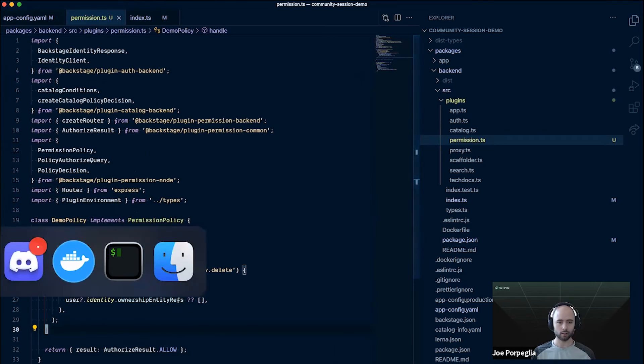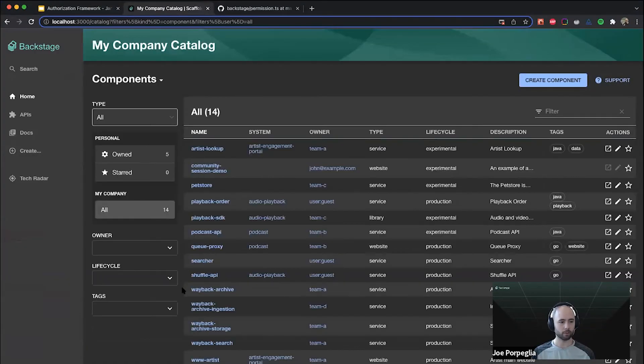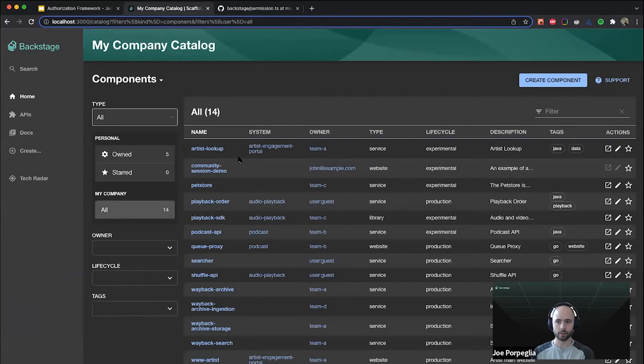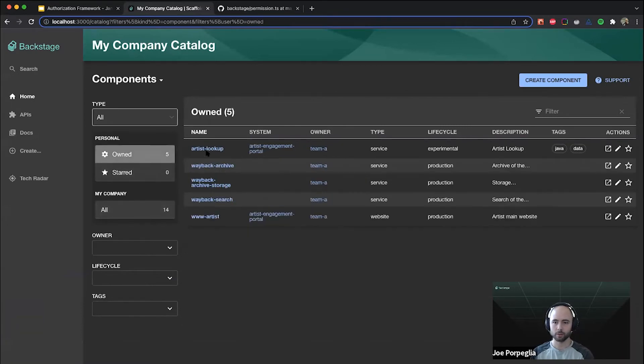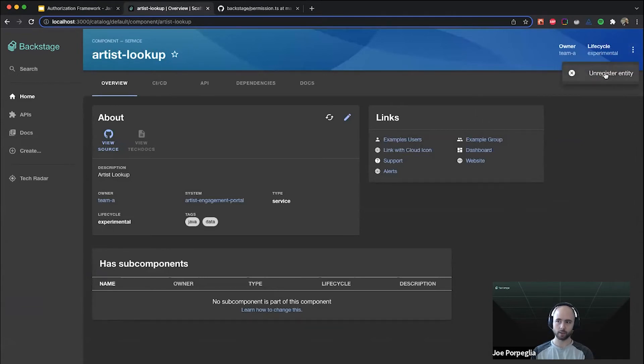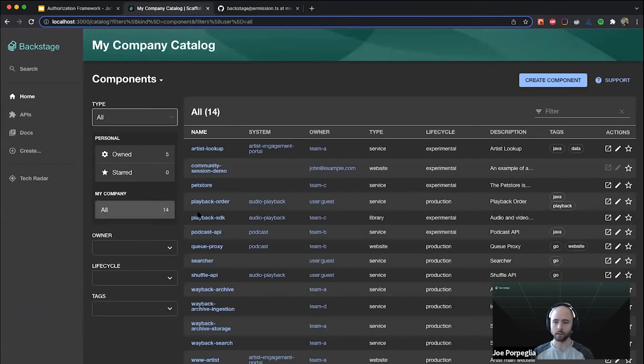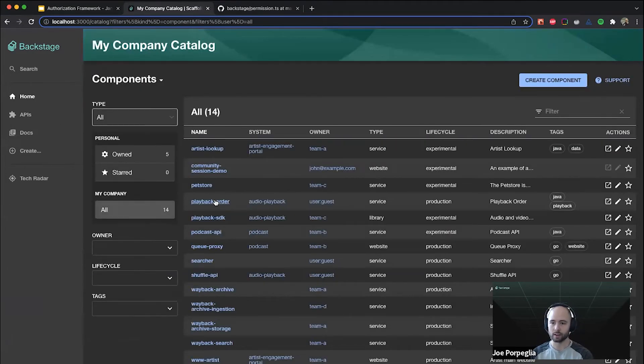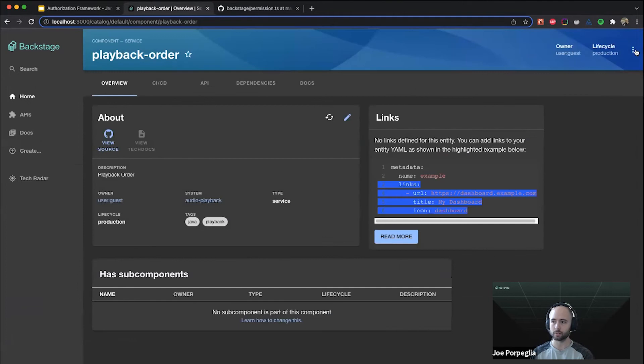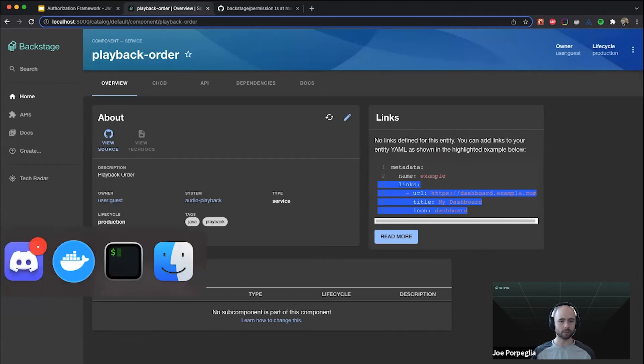I'll jump back to the app here. I'll refresh and let's go into a component that I own. You can see now that the unregister action is enabled and I can do this for my own components. I'll go back to a component that I don't own and it's disabled. Hopefully that demonstrates the flexibility in these conditional decisions.